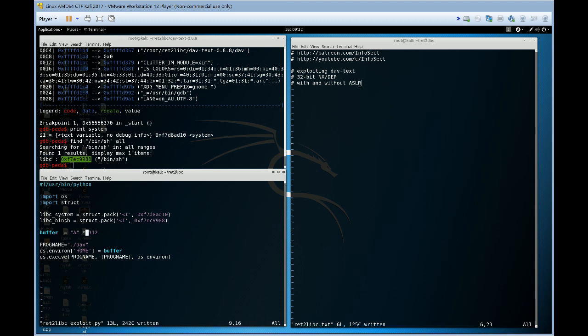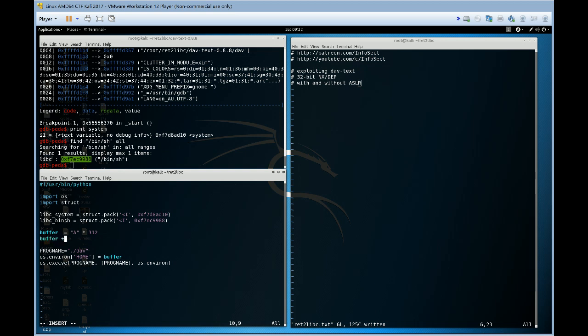Now what about our buffer, this is the most important part of course. So what we know, the return address should point to the system library call. It's pretty straightforward, so let's do buffer equals libc system.